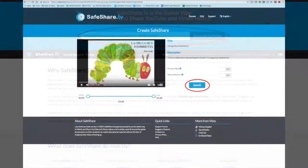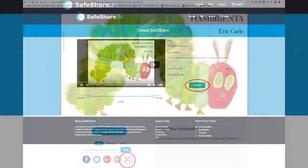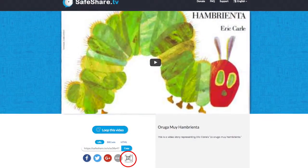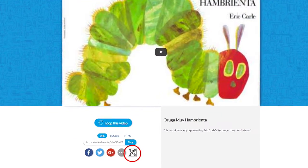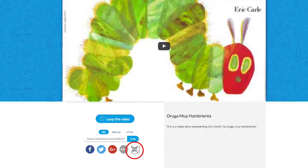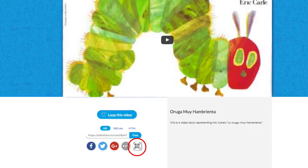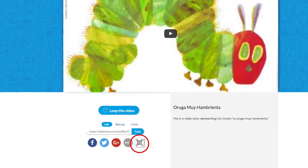When the next window opens, click Submit. Once the next window opens, you are provided with a link to your safe video, as well as a QR code you can click on and then save.